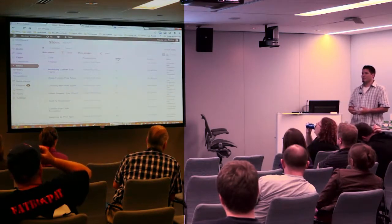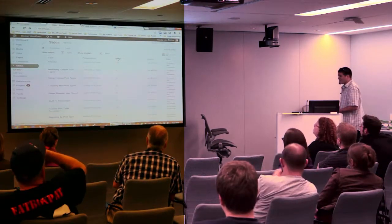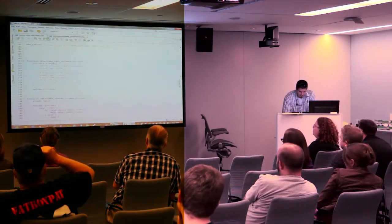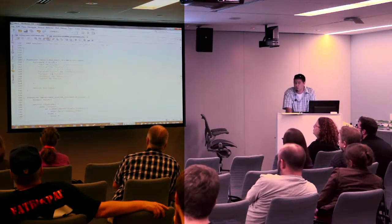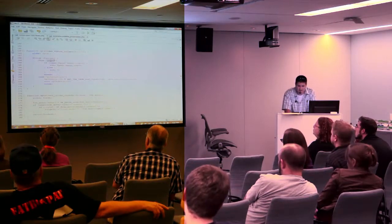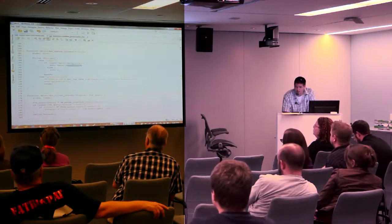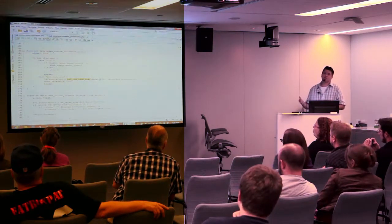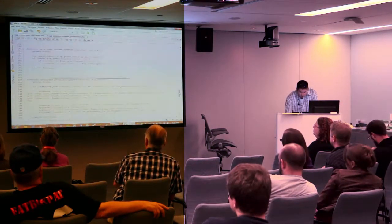You have to tell WordPress to make those column headers clickable, and then tell it how to sort when you click. Here I'm telling it what columns I want, which is a good place to remove columns I don't want. Then I tell it what information to display — in this case I grab the menu order (built-in functionality), and for presentations I look at the post ID, grab the most recent term from the taxonomy, and display it.